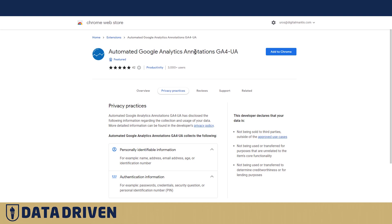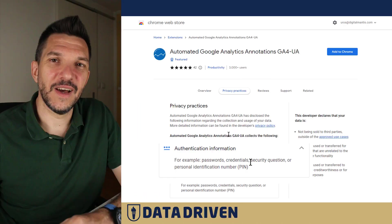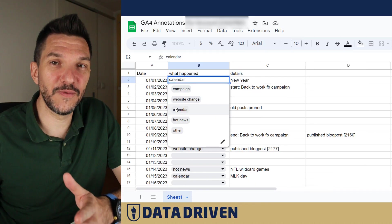One more thing about the GA4 annotations plugin. When I went into privacy practices, it claims that this plugin actually collects not only personally identifiable information, but also authentication information - for example, passwords, credentials, security questions, or personal identification numbers.